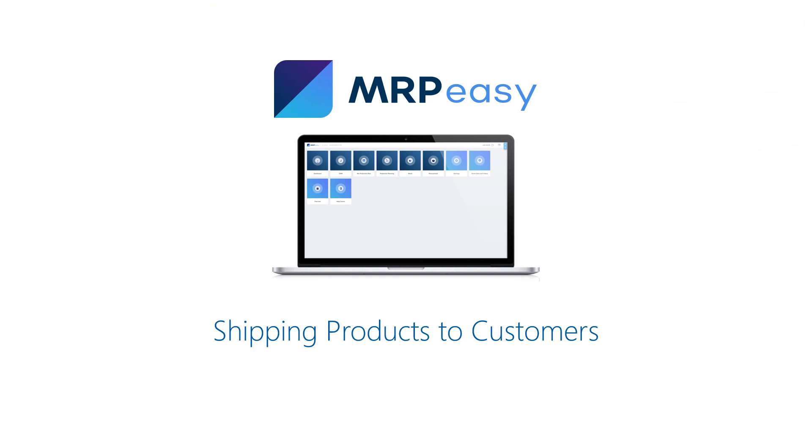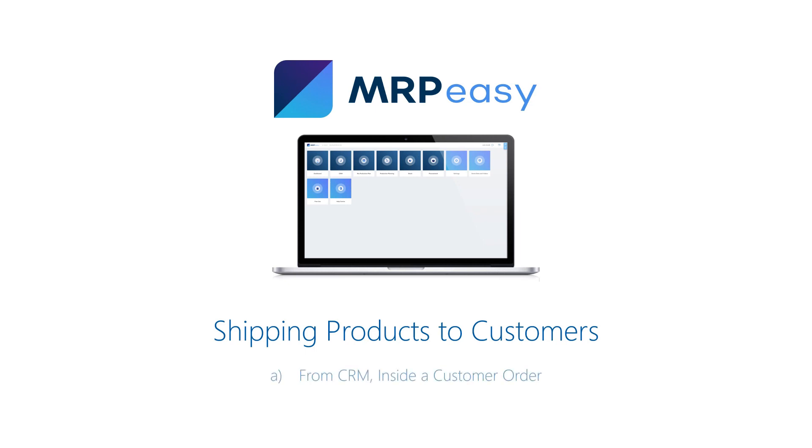Shipping products to customers. To ship some products, a shipment must be planned first, and then items need to be picked from stock. Depending on the situation and how responsibilities are divided in your company, there are several routes for this. One way is to plan a shipment from inside a customer order. This approach is explained in the video for the sales manager.